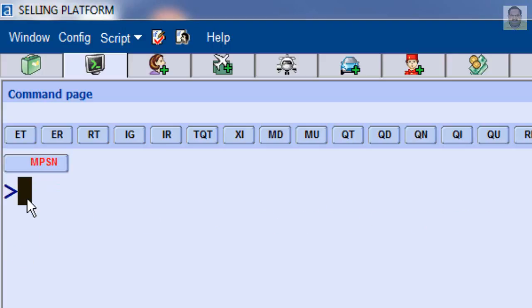To display the date for a specific city, for example, enter DD New York City NYC.